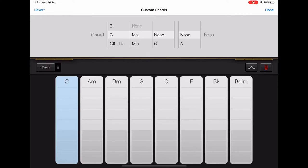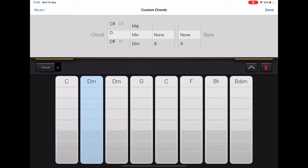Then tap the A minor, the next one along, and we want to scroll down to F major.